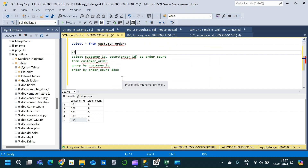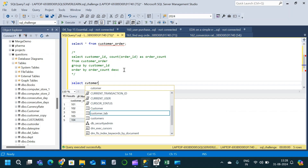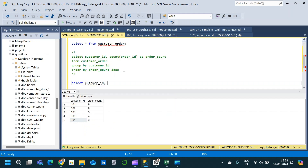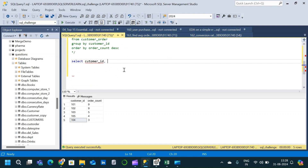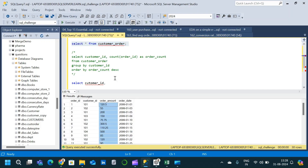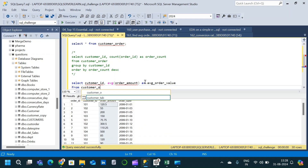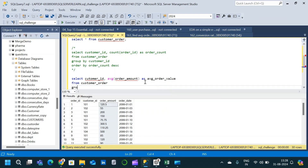This validation query was written only for verification, so I will comment it out. Now let us write the main query. We start with a SELECT clause, selecting customer_id, and we need to get the average order value for each customer. For that we use the AVG aggregate function on the order_amount column, which gives us the average order value. This is taken from the customer_order table.